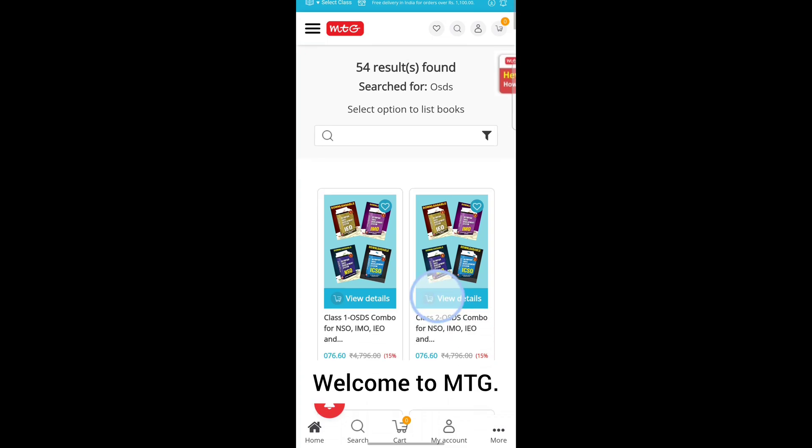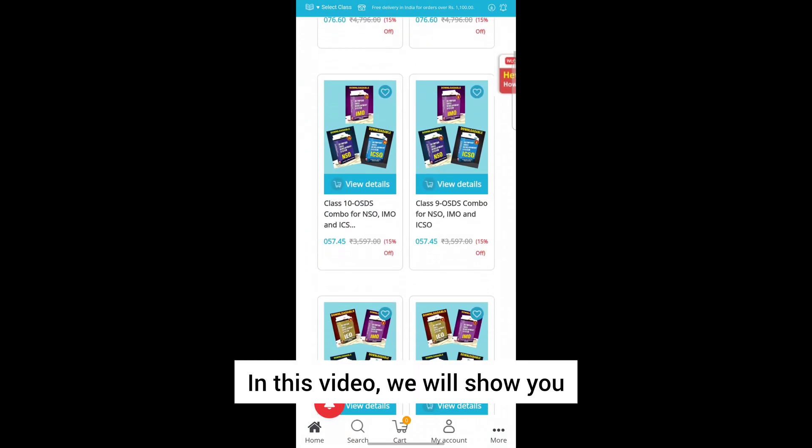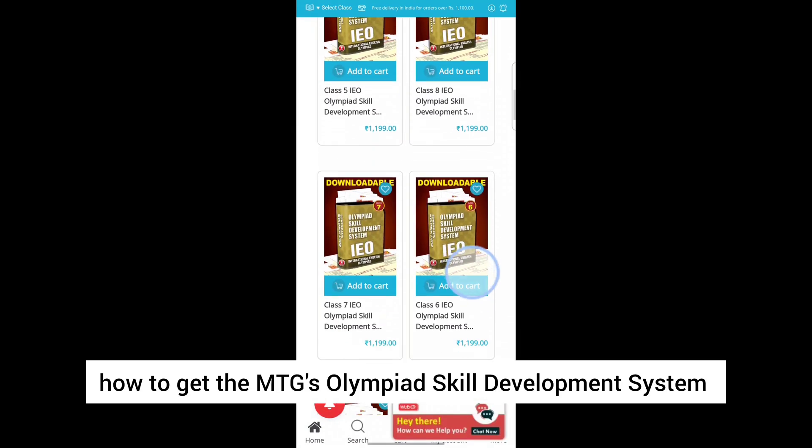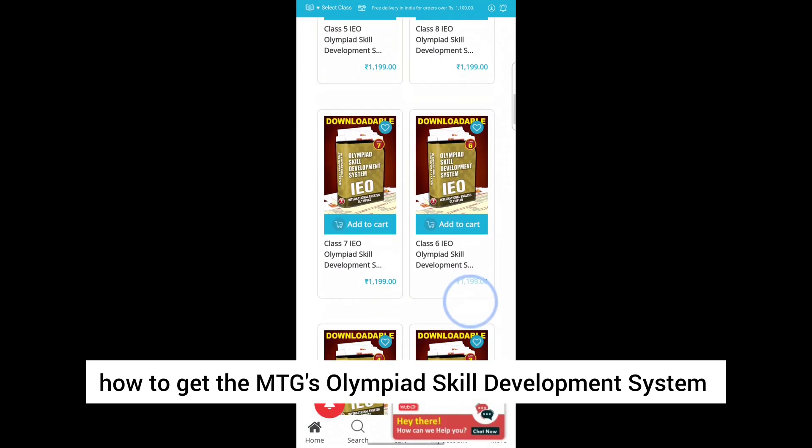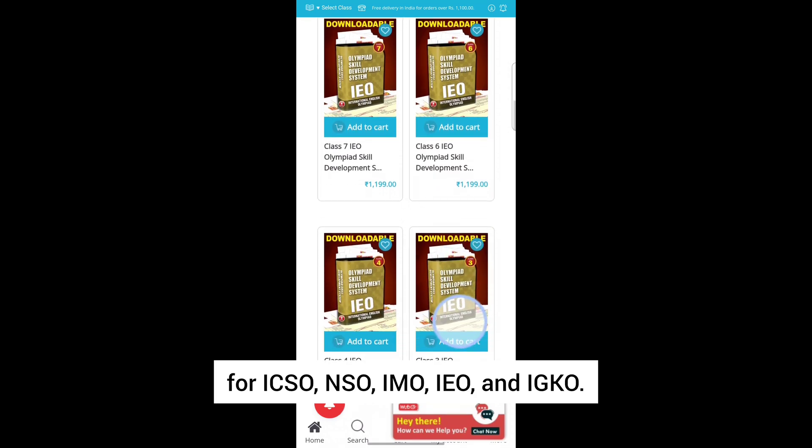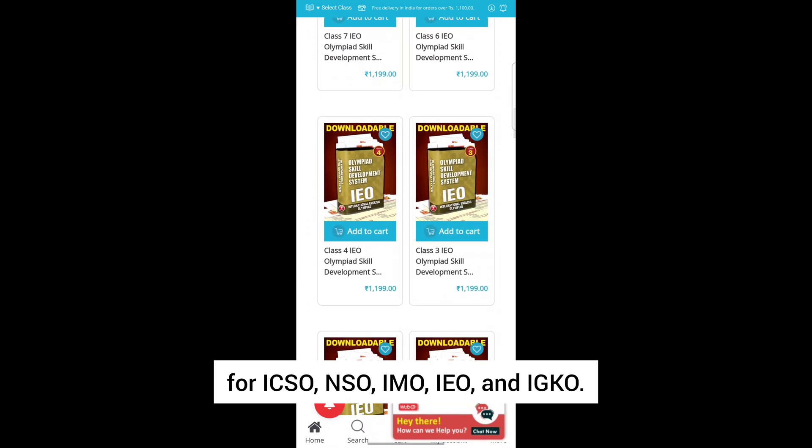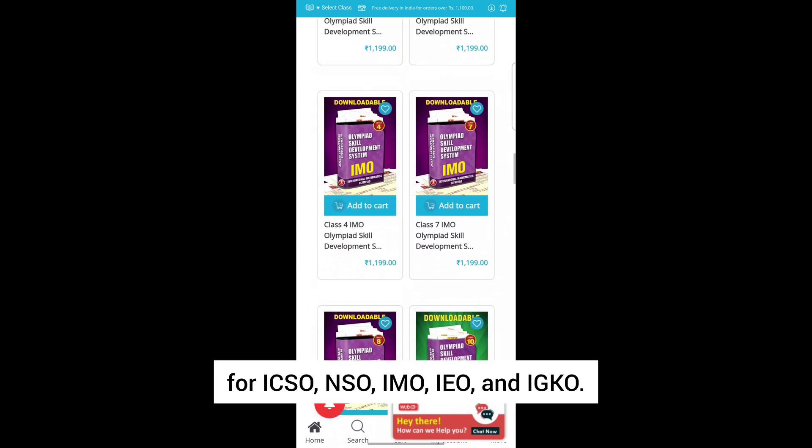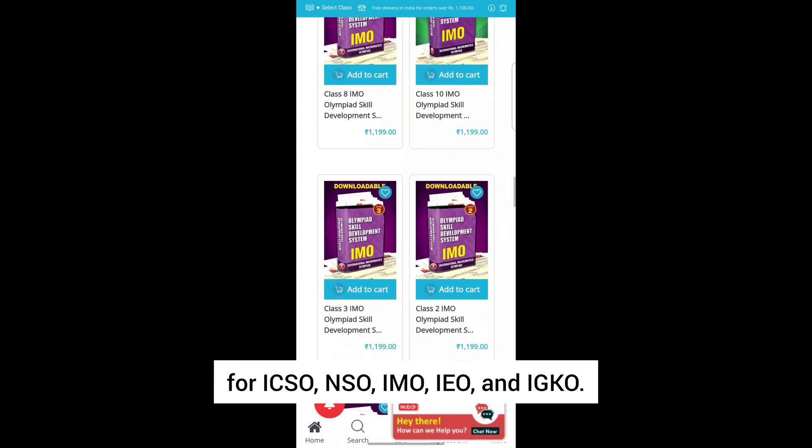Welcome to MTG. In this video, we will show you how to get MTG's Olympiad Skill Development System for ICSO, NSO, IMO, IEO, and IGKO.